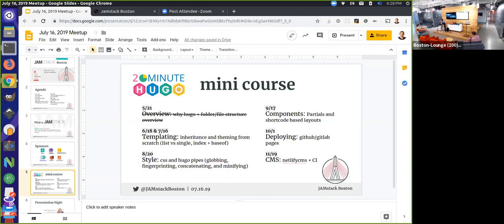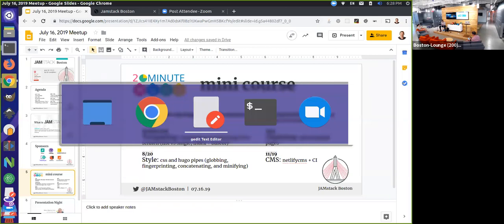This is part three of the Hugo mini course. We are talking about templating. We did an initial templating overview last month, and I'm going to continue with that project that we started.